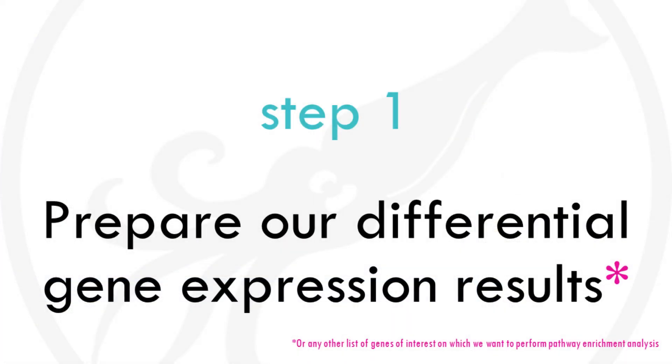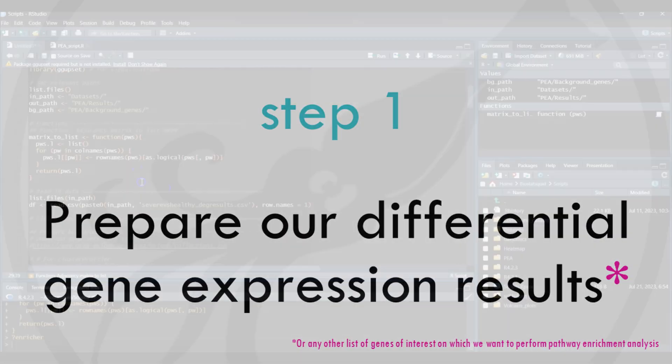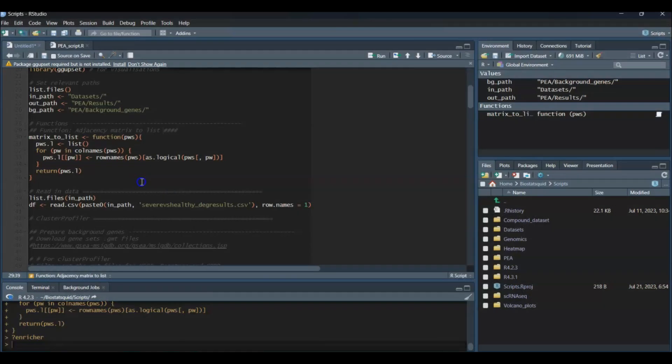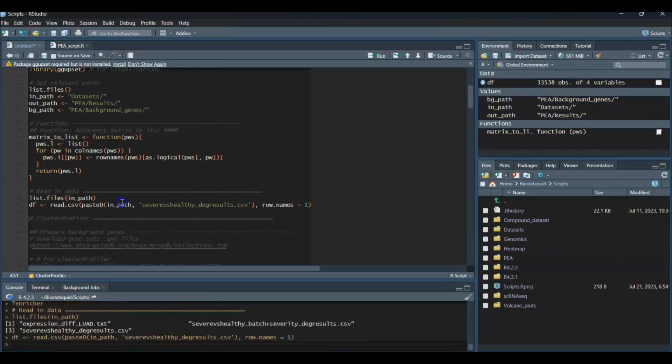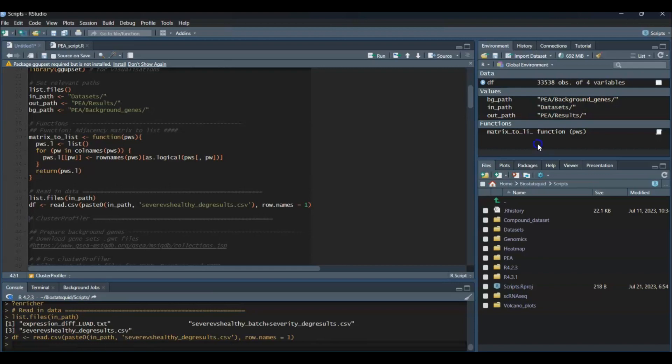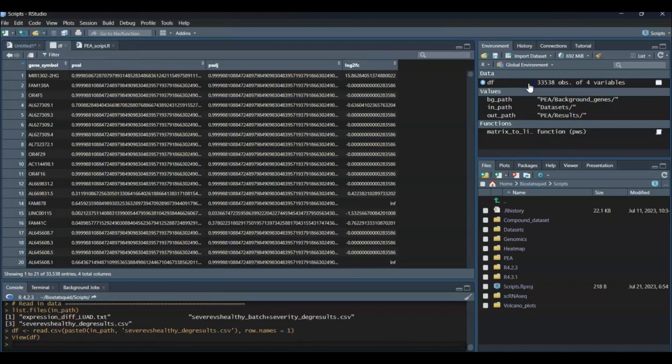Let's prepare the inputs for ClusterProfiler. First, we're going to prepare our differential gene expression results. For this tutorial, I'll use the gene expression results from my VolcanoPlots tutorial—the human COVID T-cell single-cell RNA-seq dataset from Bacher et al. from 2020. You can download the data for free, the link is in the description, or just use your own data frame. If you have your own dataset, just read it into RStudio.